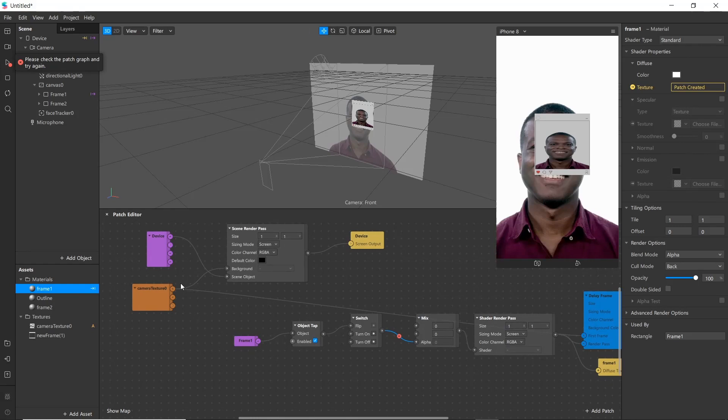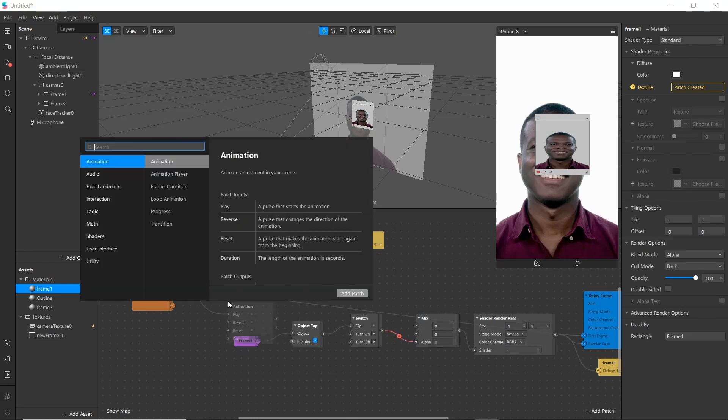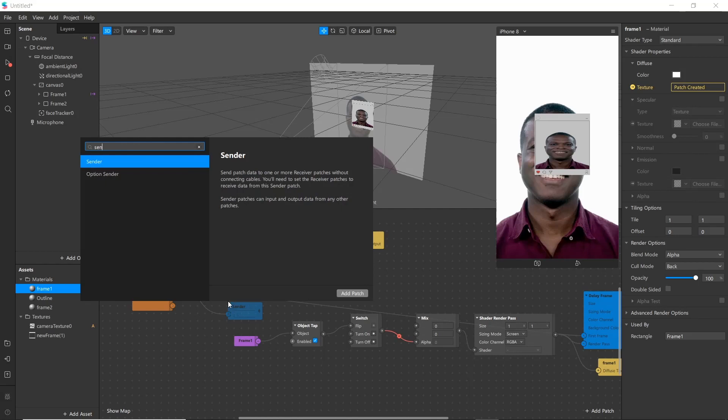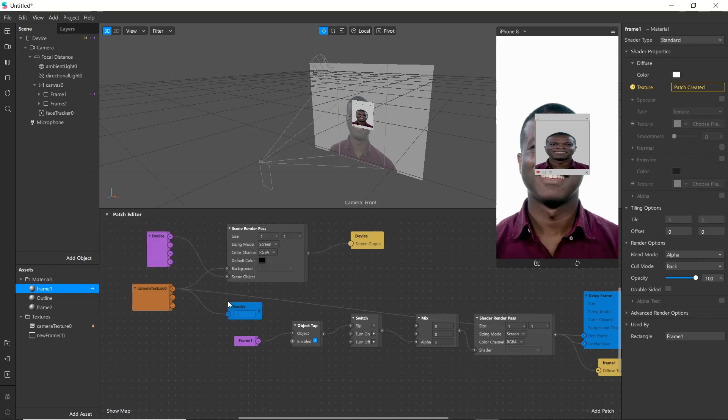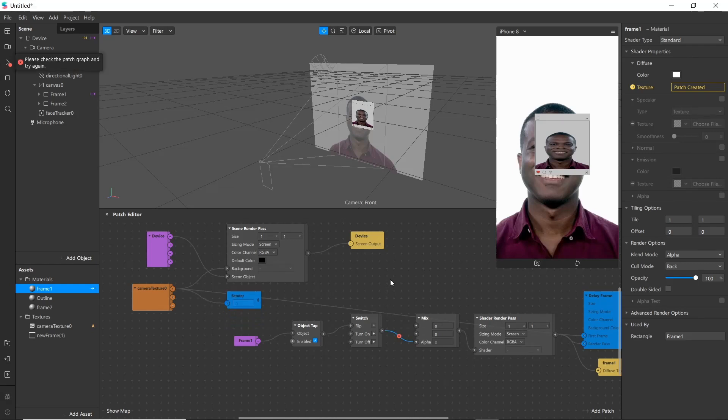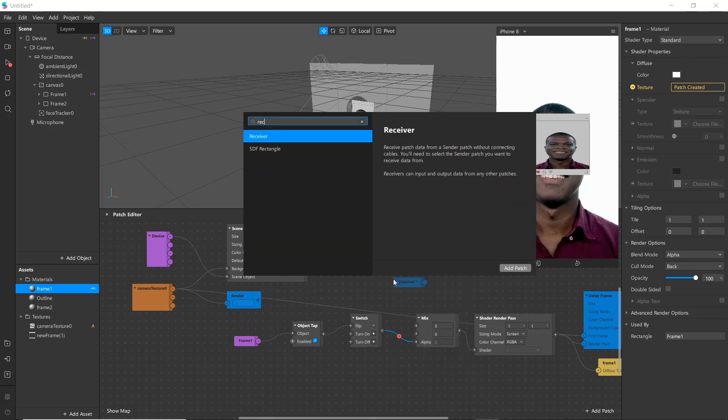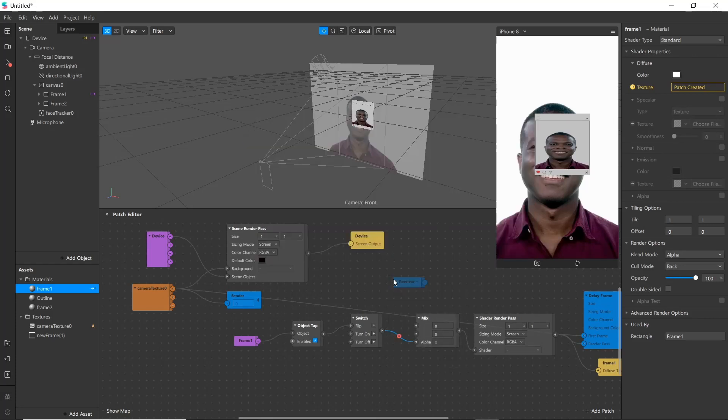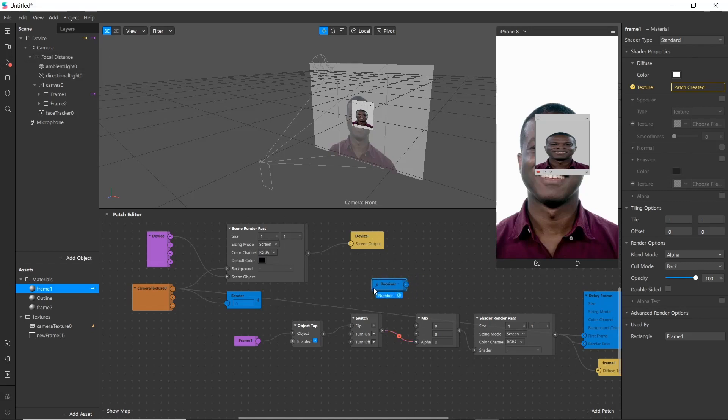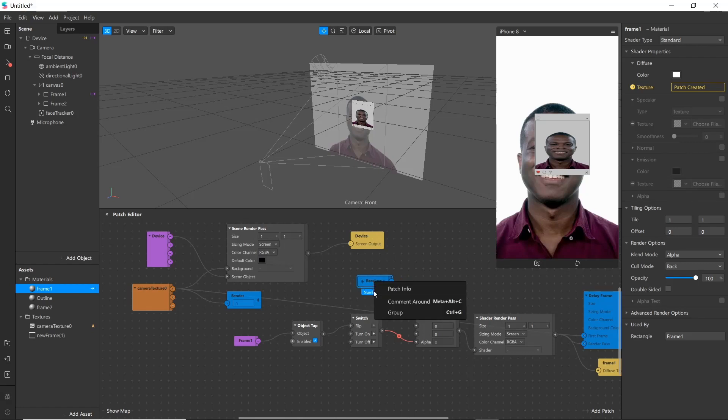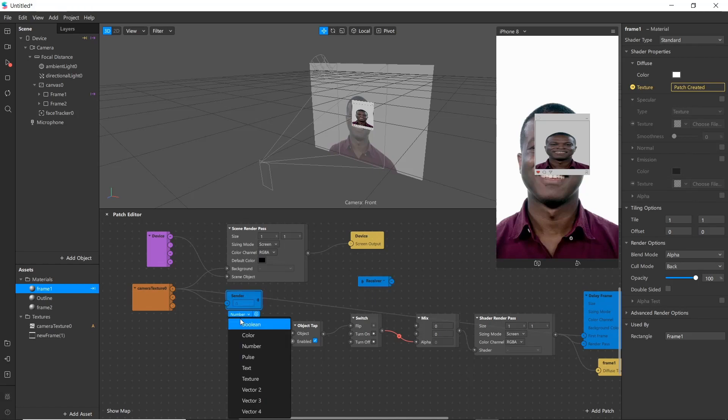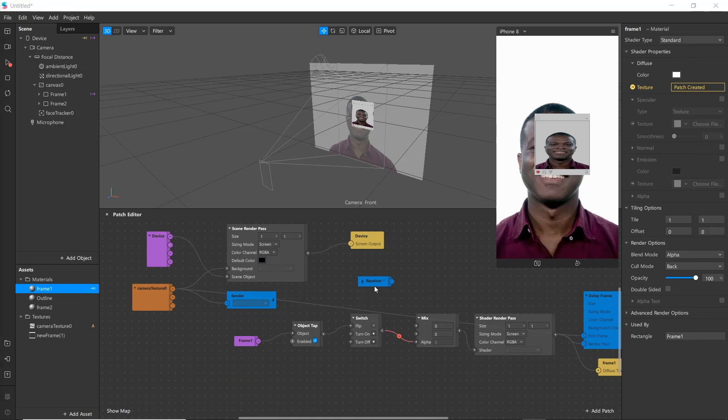Now we'll be adding sender here. Receiver will help to take information or data from sender without connecting cables. Go here and change number to texture. Go to receiver and choose sender here.